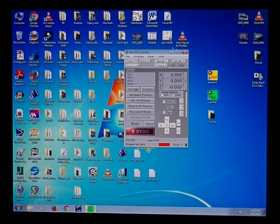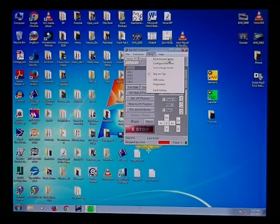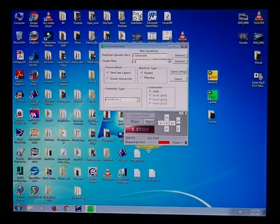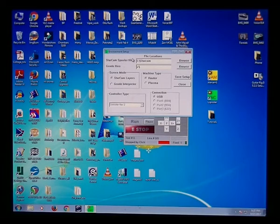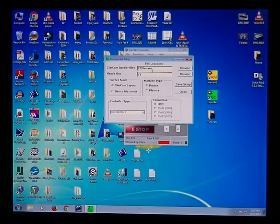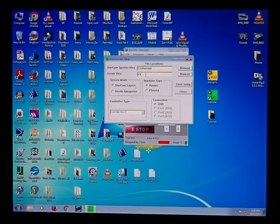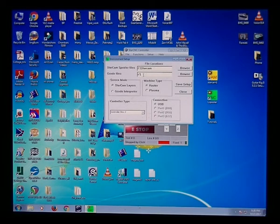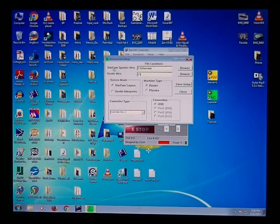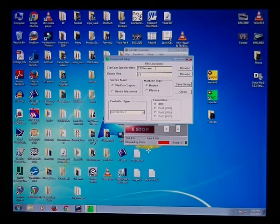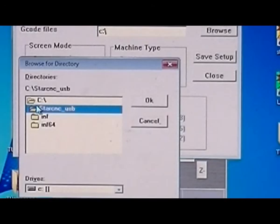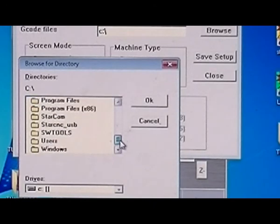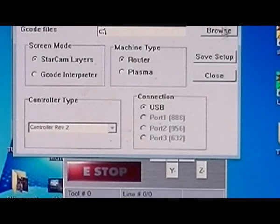A few other settings you might want to check are under the setup of the StarCNC. There's a menu called Environment Setup. And here you set default directories where the StarCNC finds its files. And you can set where you want to normally place your G-code files. Or you want the program to find the G-code files. That could be from a CAM program, in an output file. So you can browse and pick it. And then the other one is the StarCAM. Where the StarCNC is going to link to the StarCAM and find the spooler file. So it's already set to C colon backslash StarCAM. But we'll just do a browse. And there's on the C drive. We'll just go down. And just pick StarCAM. OK. And you go save setup. And close.